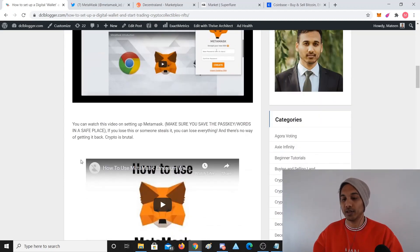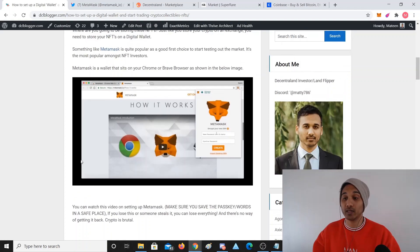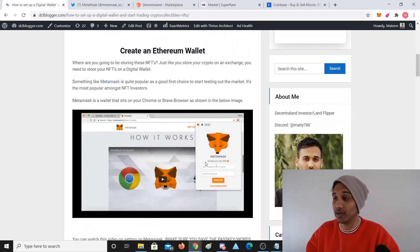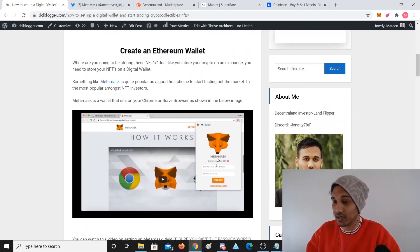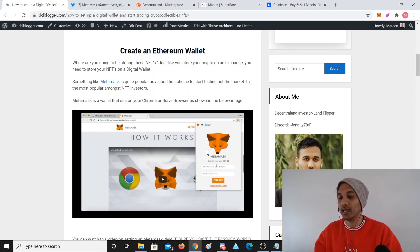So you need this thing called a MetaMask wallet. Here's a blog post I've done earlier so check it out. You need a MetaMask wallet and this wallet is just a Chrome browser plugin. You can see on the top right it's a little fox icon that sits as a plugin on your Chrome browser, and with that you can log in.